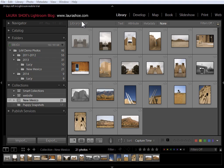The Lightroom 5.4 release has the typical bug fixes, new camera support, and new lens profiles that you can read about on my blog. But the big news is what's been added to support Lightroom Mobile.